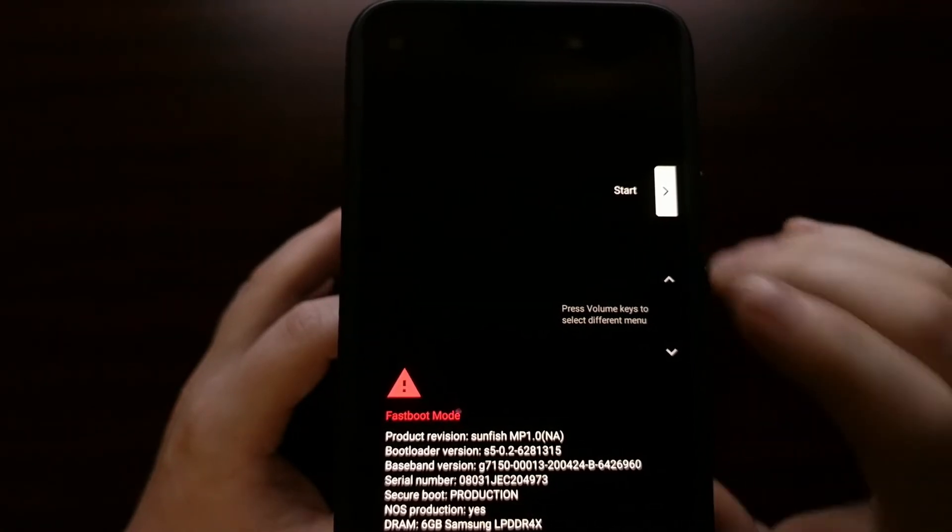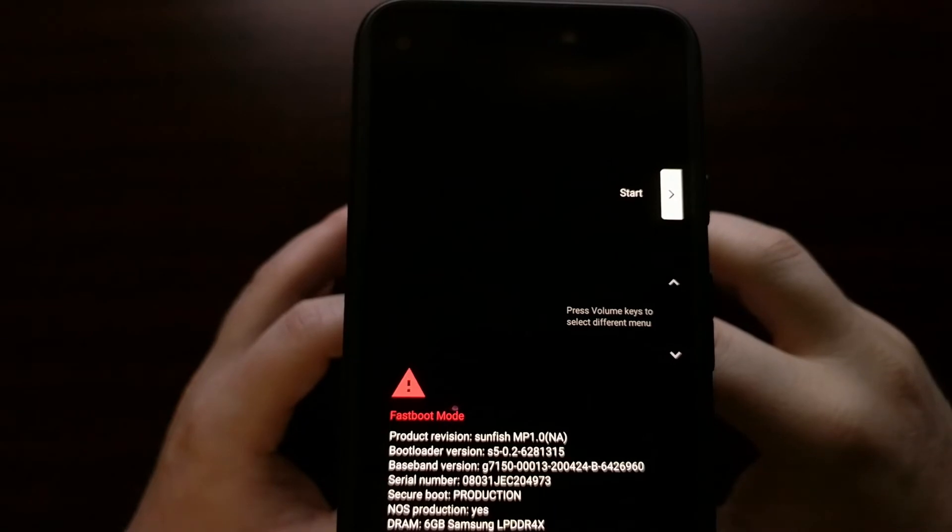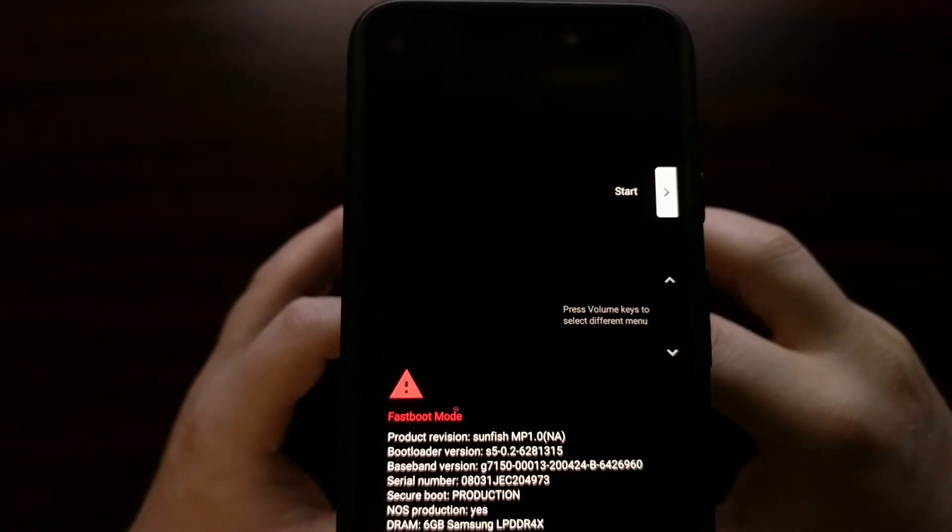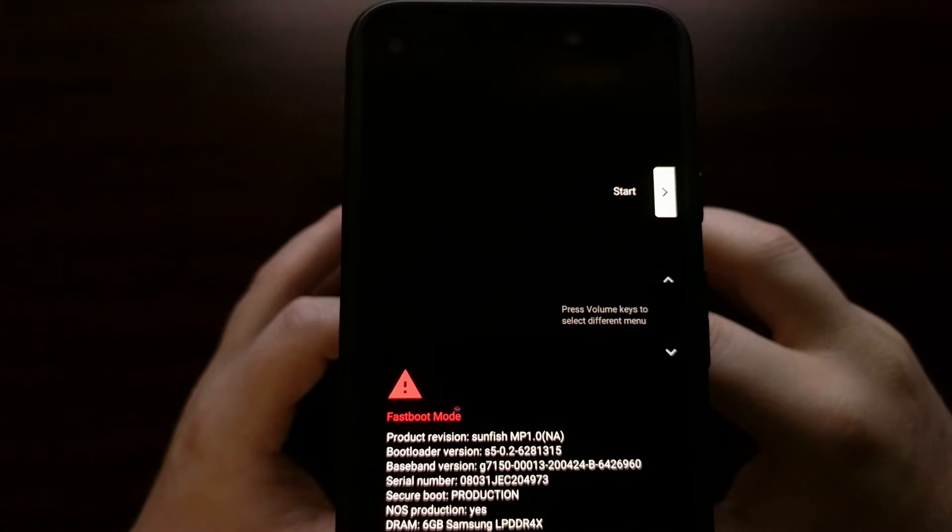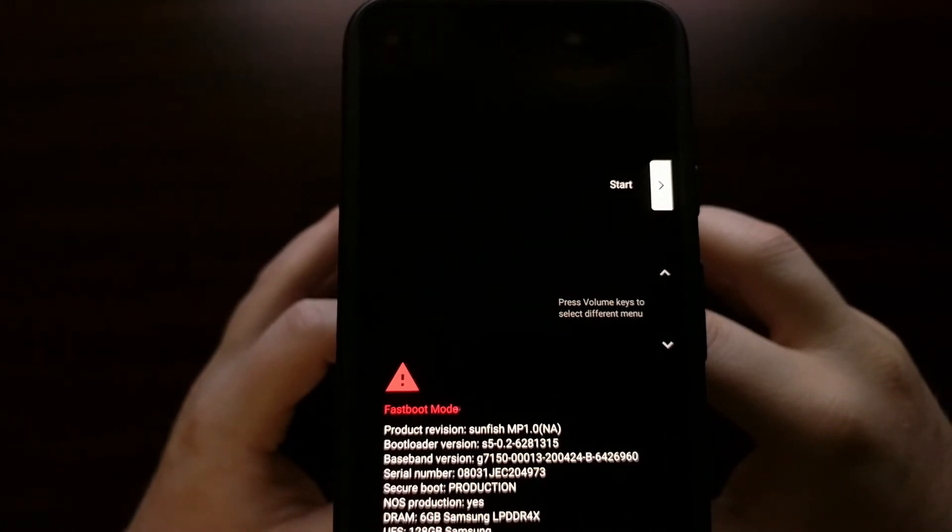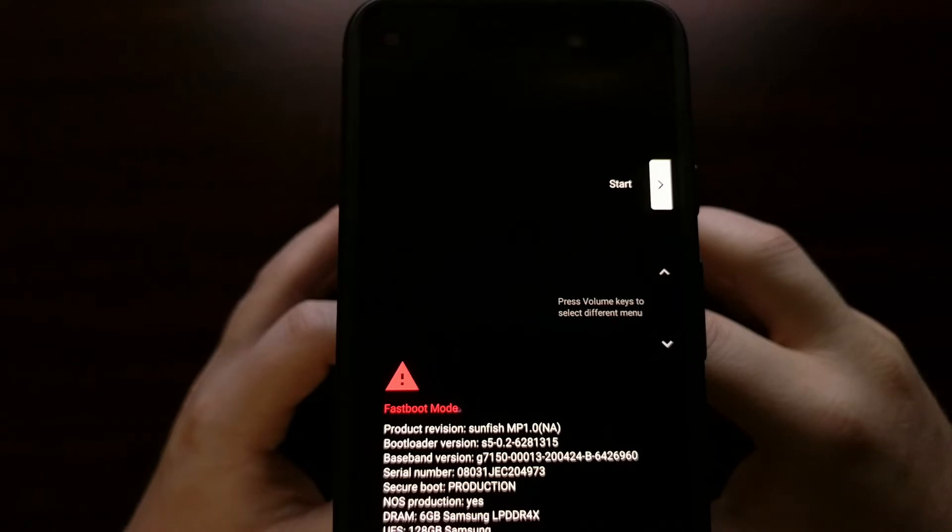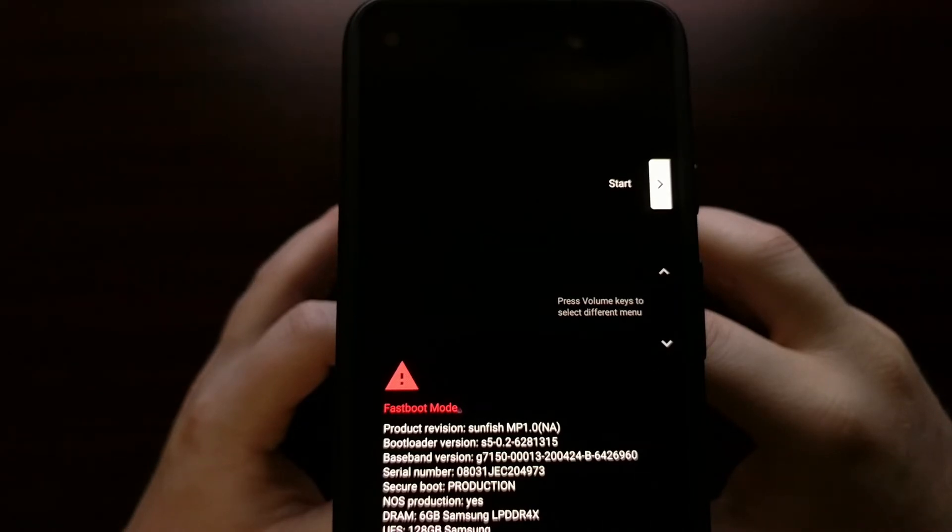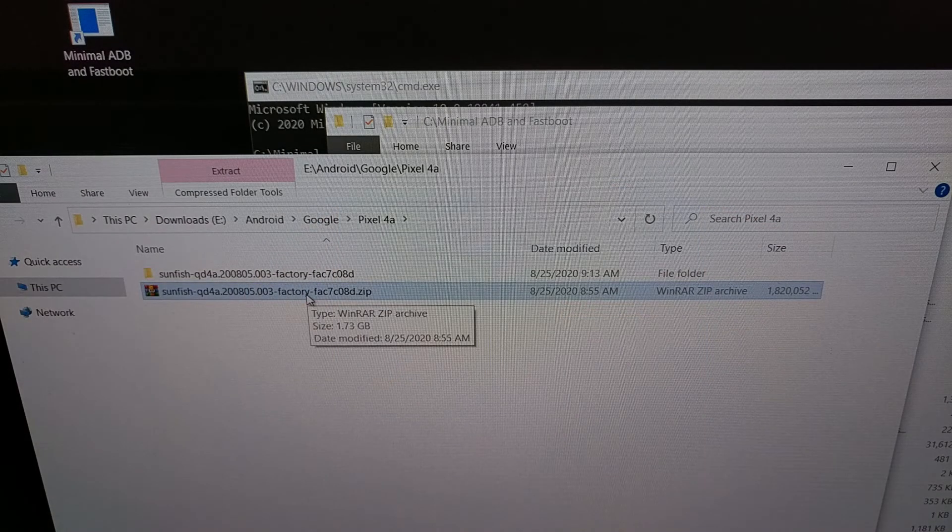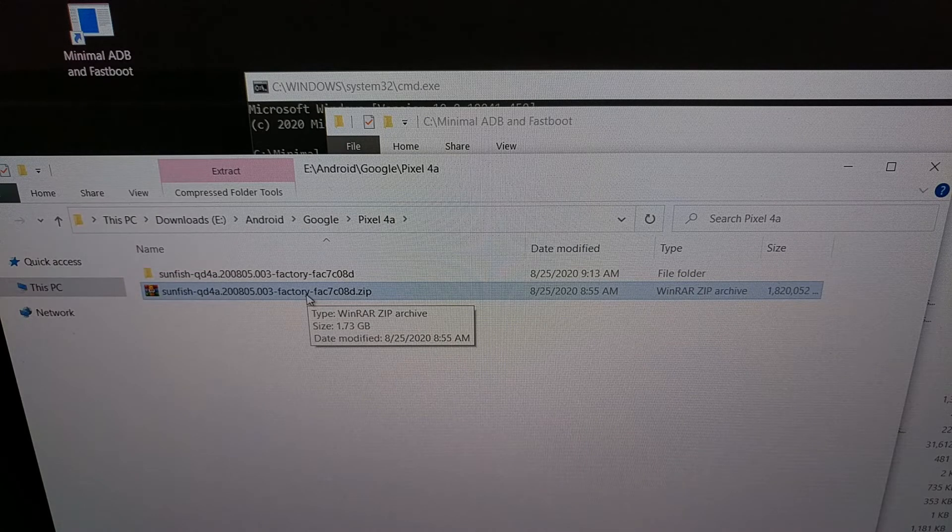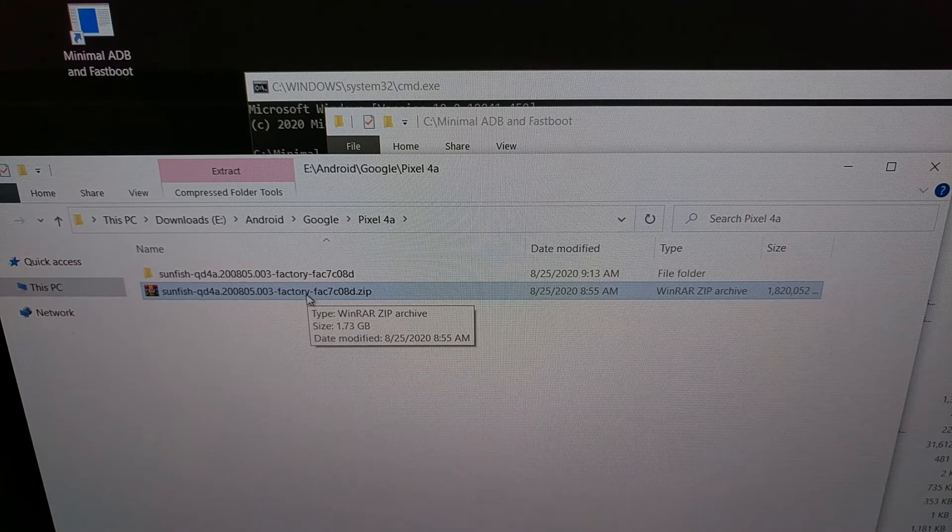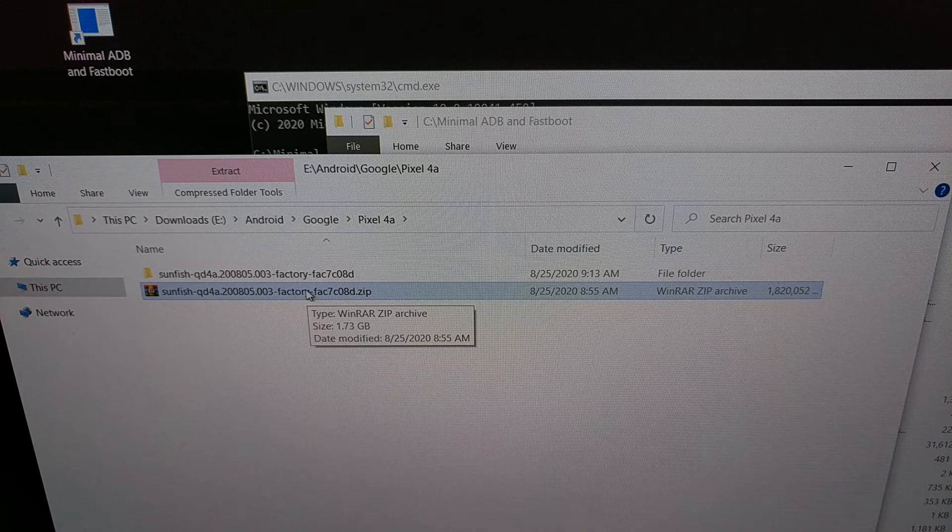Now that we have the Google Pixel 4a in fastboot mode, we can go ahead and connect it to the PC with a USB cable, and I can show you how we are going to manually flash these firmware image files. This is the firmware that I've downloaded from Google's website. Again, I'm going to be linking to that website in the video description.